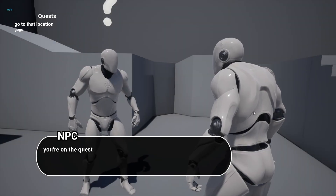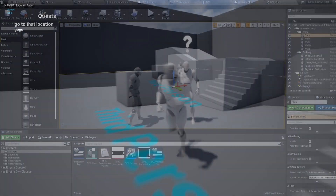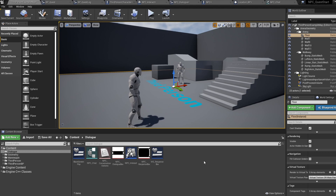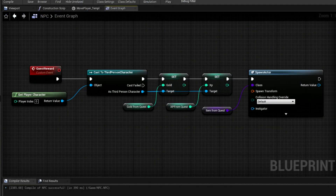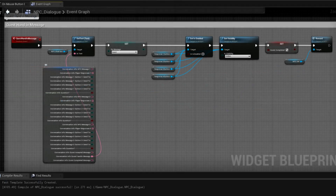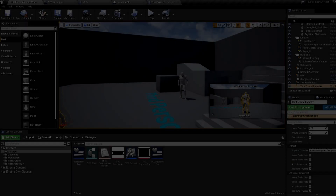The entire objective blueprint is already provided. For the quest reward, create an event inside your NPC called quest reward — off this you could spawn a reward for the character or cast to your character to give experience and gold. To vary the amount per quest, make these values variables, set them as instance editable, and change them in the NPC details. Then call the quest reward event inside the NPC dialogue at the end of your quest hand-in message.